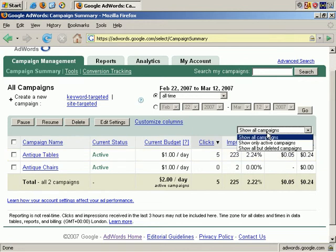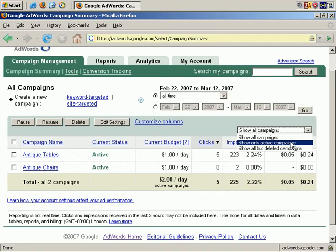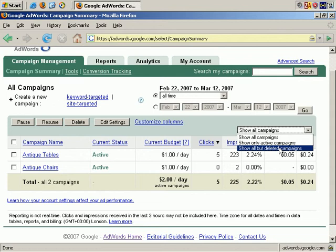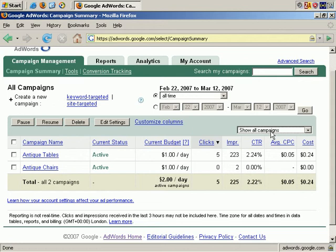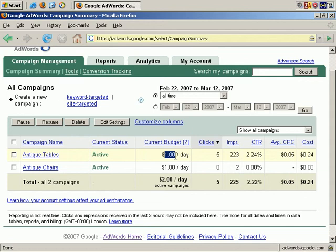If you want to change how this looks, you can click here and choose to show only active campaigns, all but deleted campaigns, or show all campaigns. We're showing all campaigns, which would also include any deleted or paused campaigns. But at this time, I only have two active campaigns. Reviewing our current budget, it's a dollar a day for each one. This is the average maximum that Google will allow you to spend. When you reach that average daily limit each day, your ads would not show again until the following day.